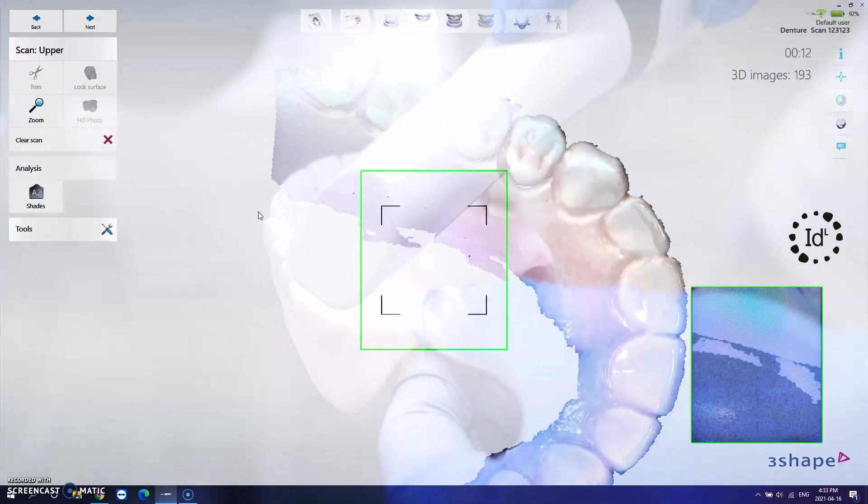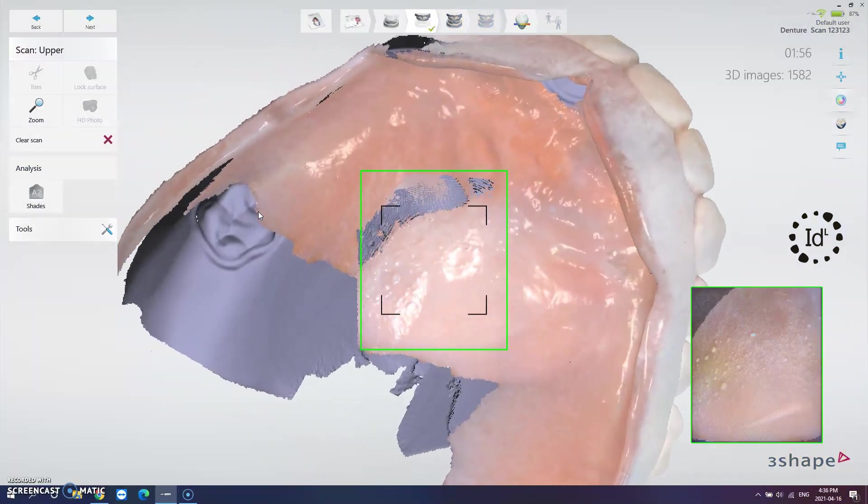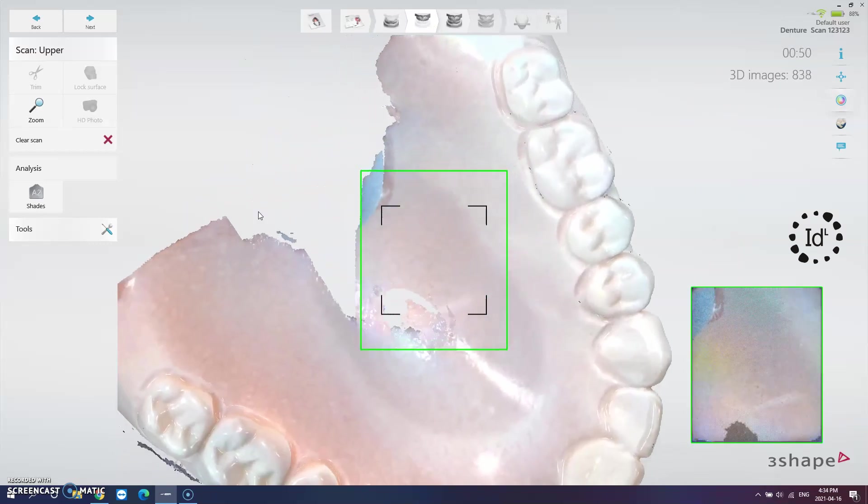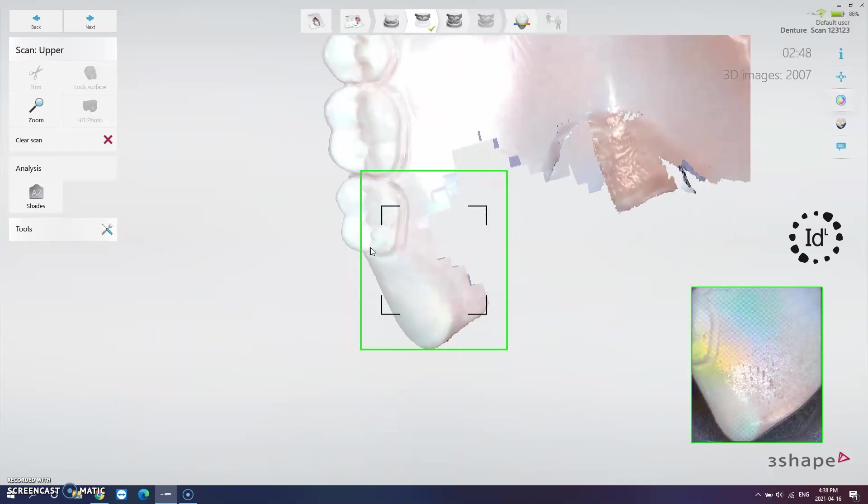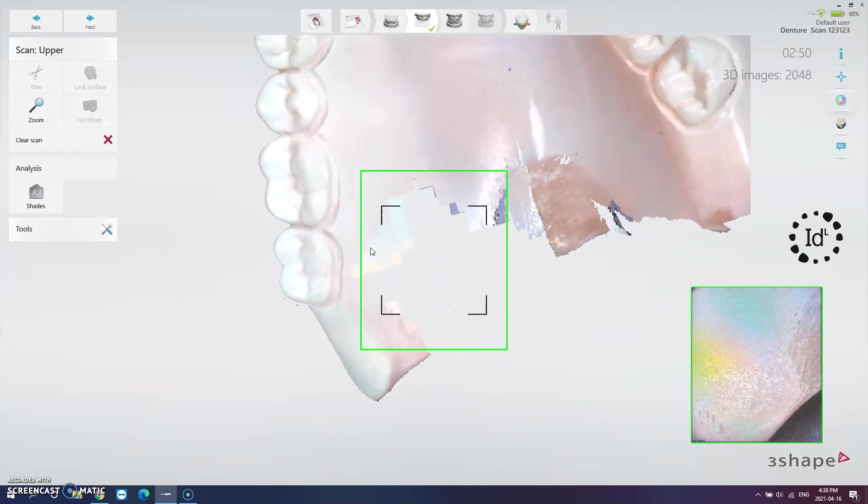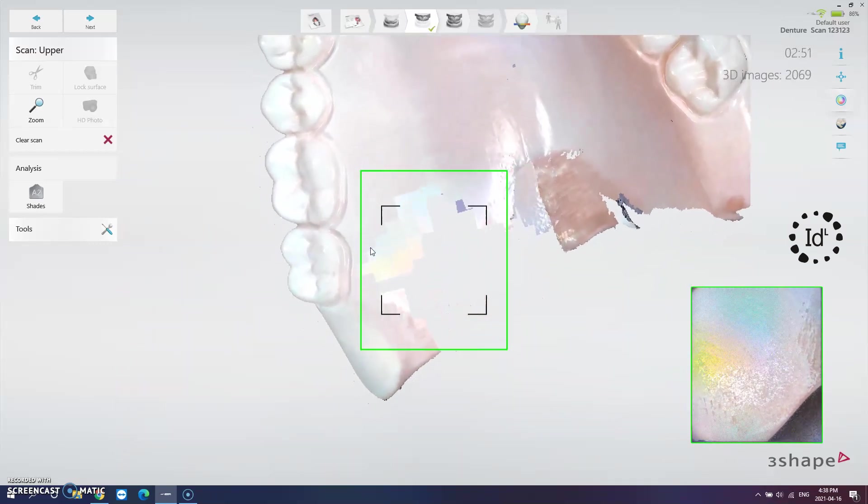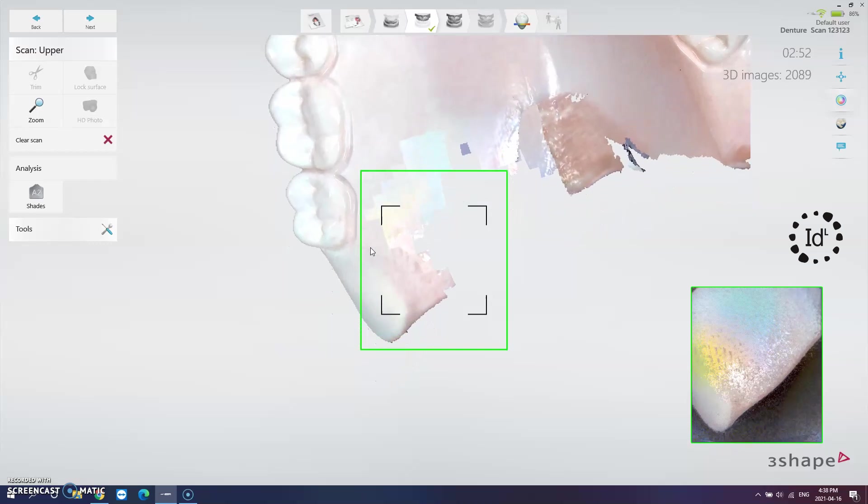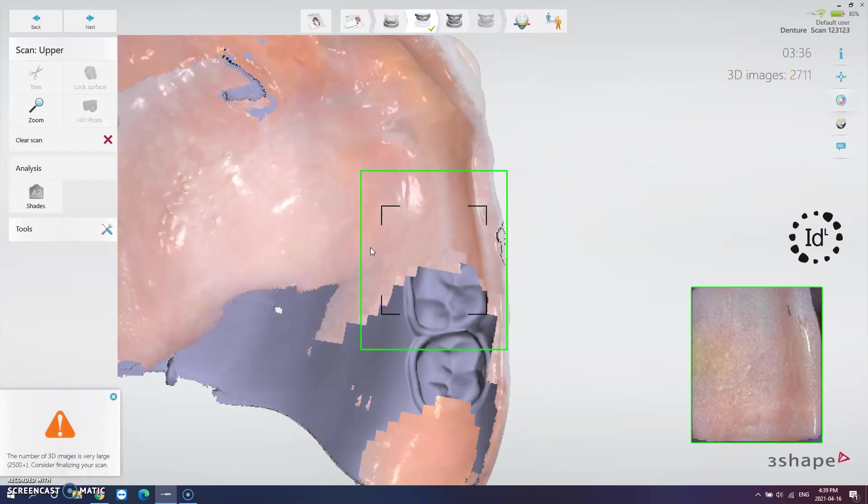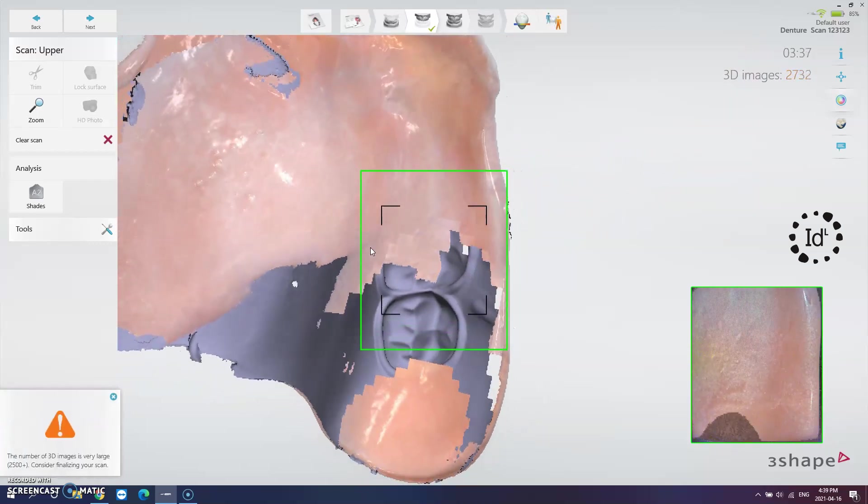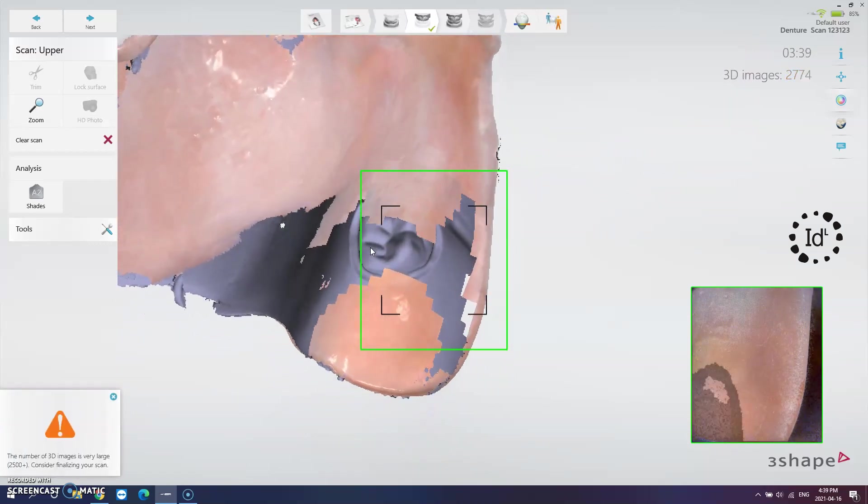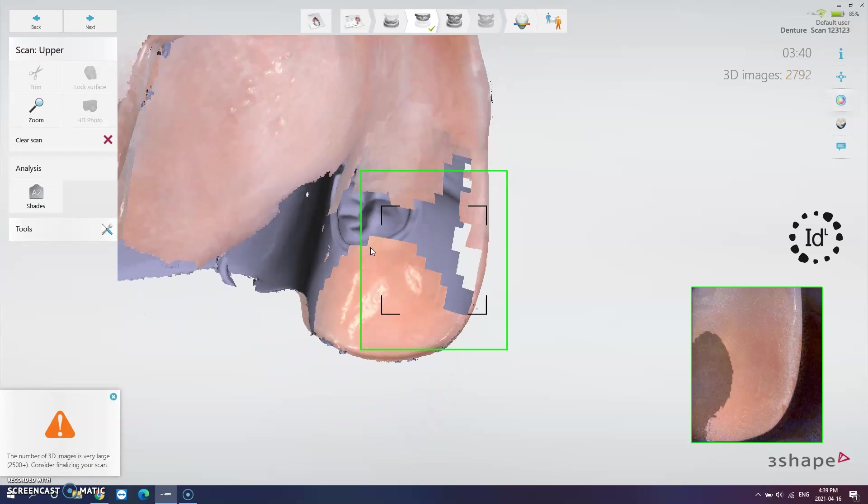Make sure to scan the base, fitting surface with its opposing surface, buccal, lingual and occlusal surfaces of the teeth, and all peripheries and anatomical landmarks must be included. Where clasps are present we need them to be scanned too.